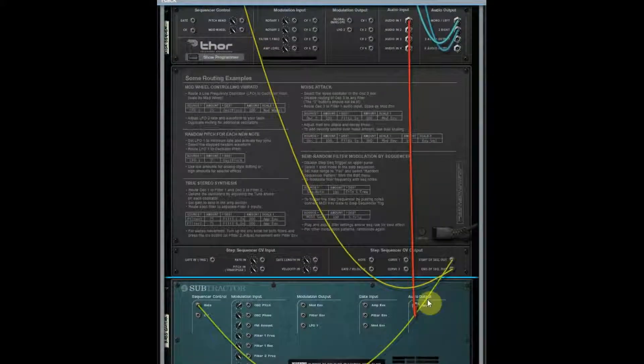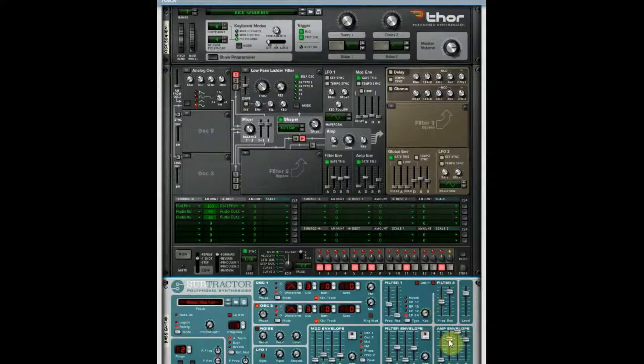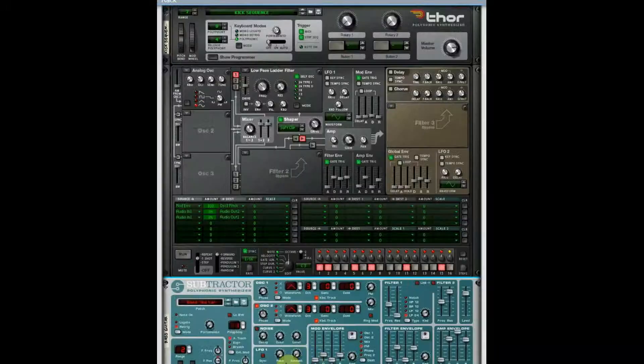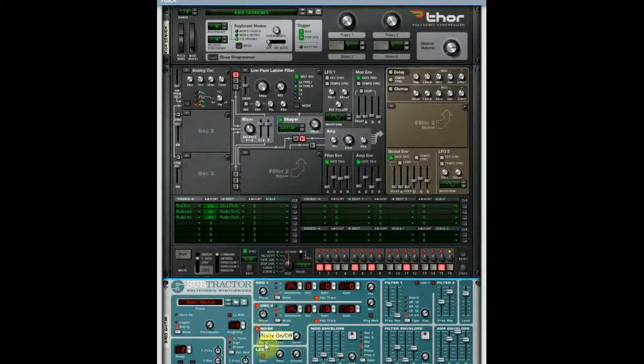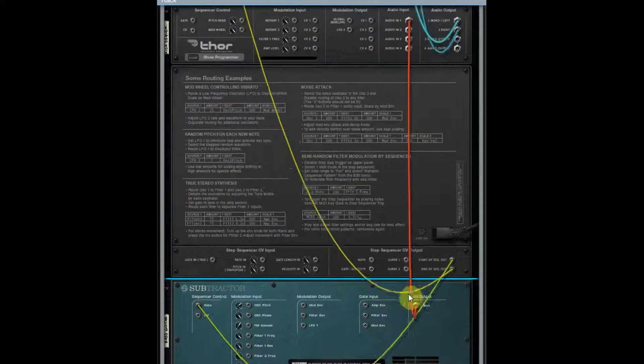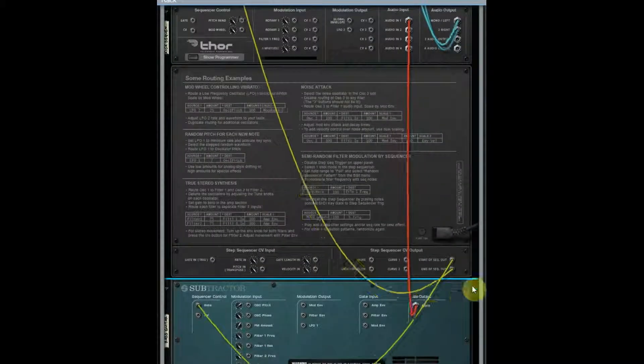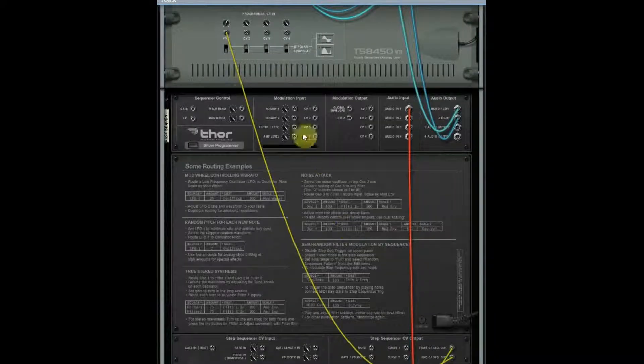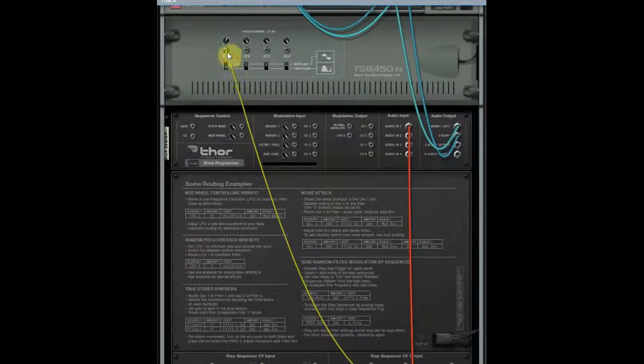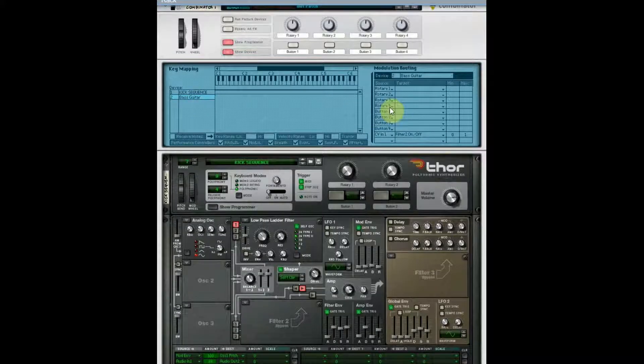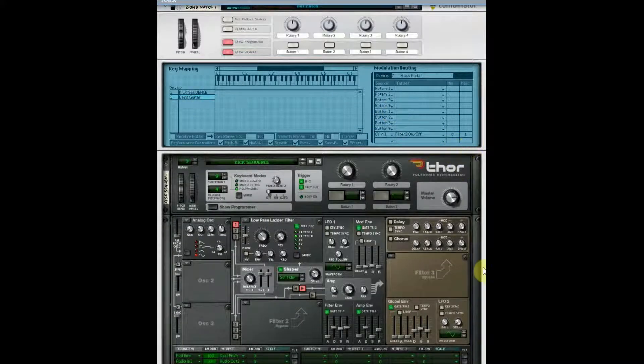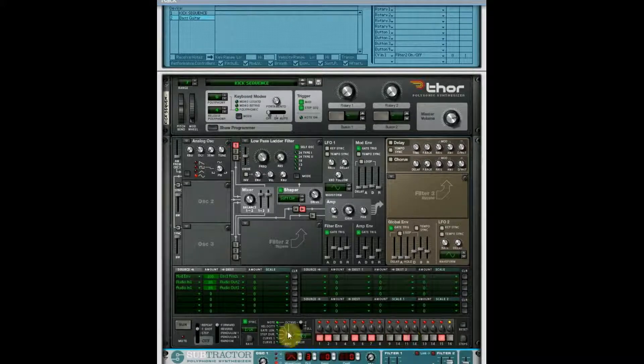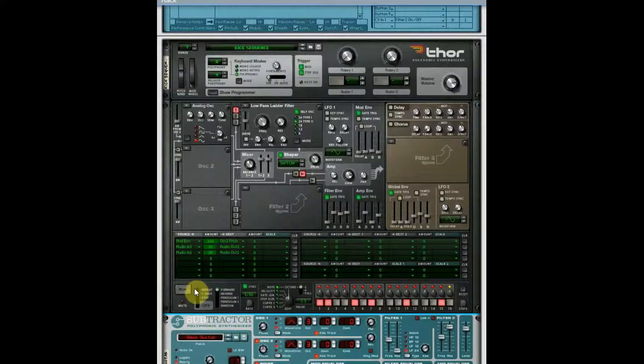So the start of sequence triggers the gate, which I've just got it set to trigger a long note. We'll add some noise to it just for fun. Then the end of the sequence I ran it into this CV1, and I programmed CV1 to turn the filter on and off. So you'll see it blip when it goes. This is what that sounds like.